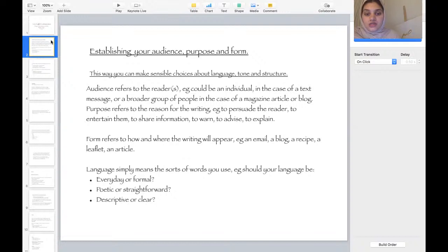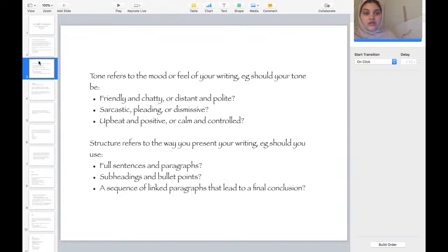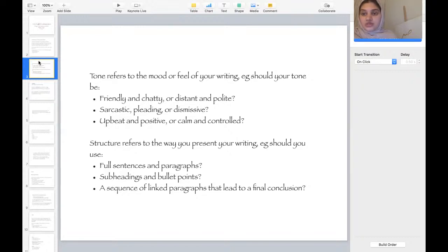There are many different types of writing that everybody will come across in their day-to-day life. The tone refers to the mood you feel in your writing. For example, should your tone be friendly, chatty, distant, or polite? Should it be sarcastic, pleading, dismissive, upbeat and positive, or calm and controlled? The structure refers to the way you present your writing.